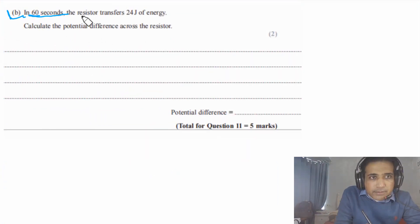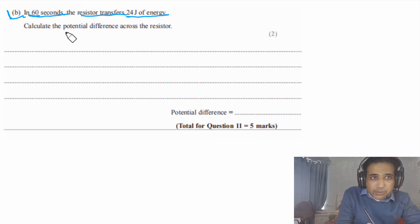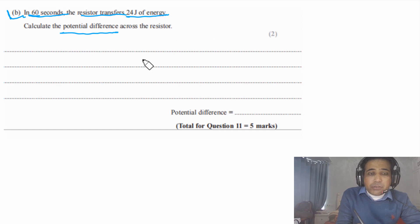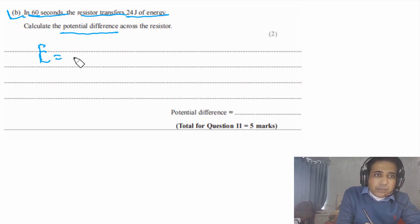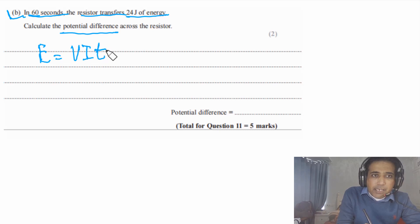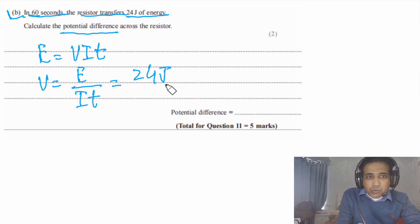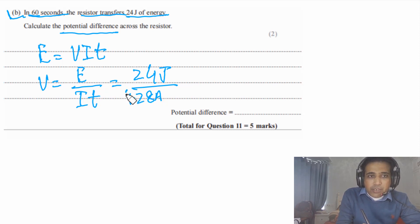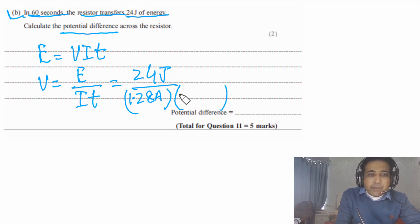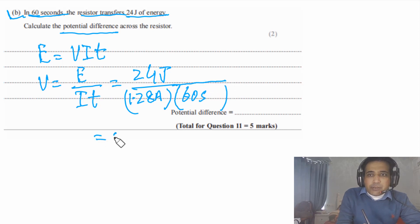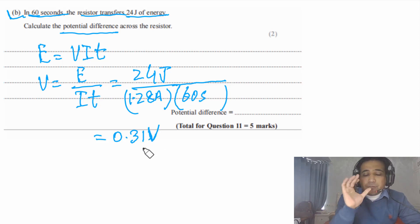Part B says: in 60 seconds the resistor transfers 24 joules of energy. Calculate the potential difference across the resistor. We use E = V × I × T, so V = E / (I × T). E = 24 J, I = 1.28 A (calculated in the last part), T = 60 s. Solving this gives a final answer of 0.31 volts. Completing these steps earns you two marks.